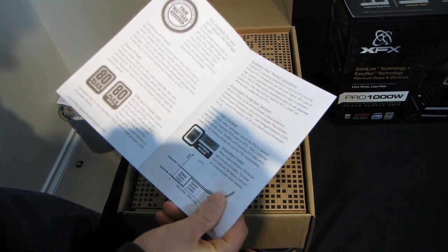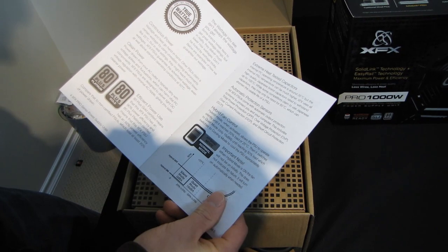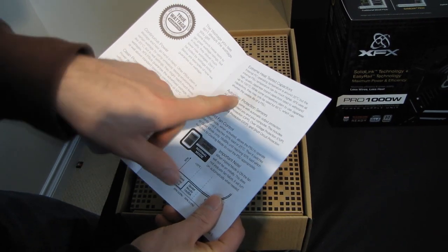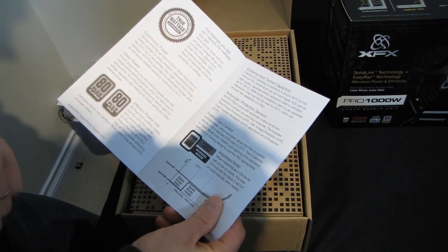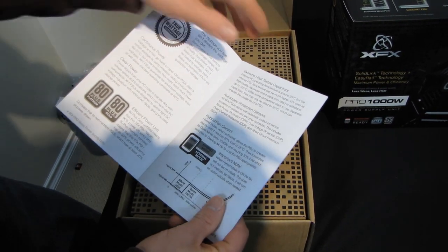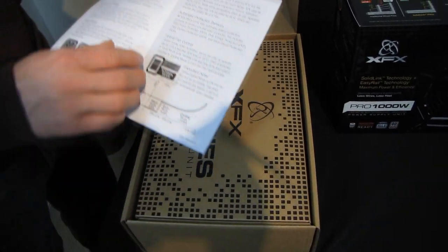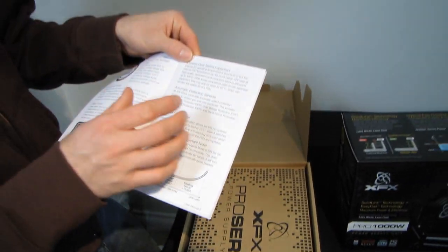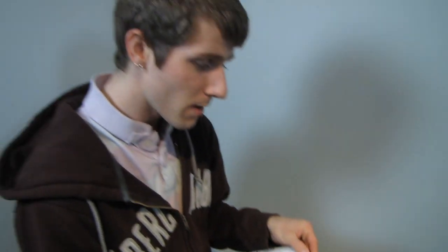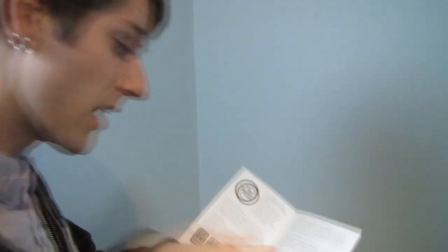They say they've included all of the various safety protections. Although one thing that's going to be a little bit challenging safety protection wise is you guys have to bear in mind that OCP over current protection is kind of hard to implement on a single rail power supply. And this is a single rail power supply. So just bear that in mind.